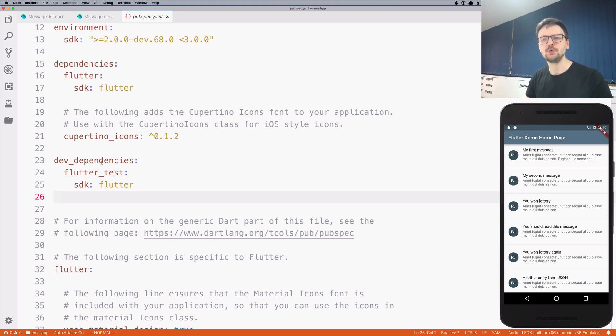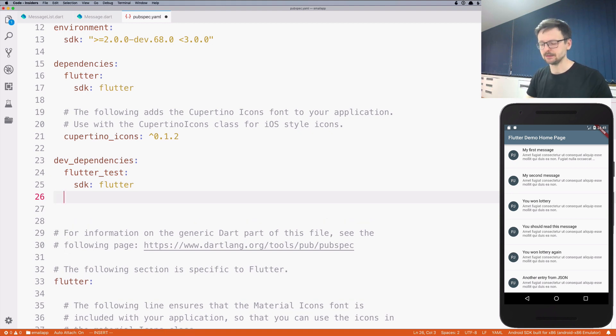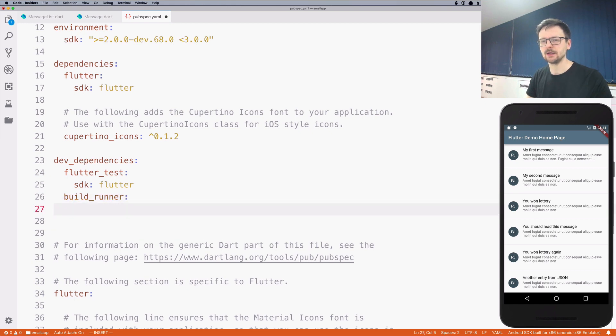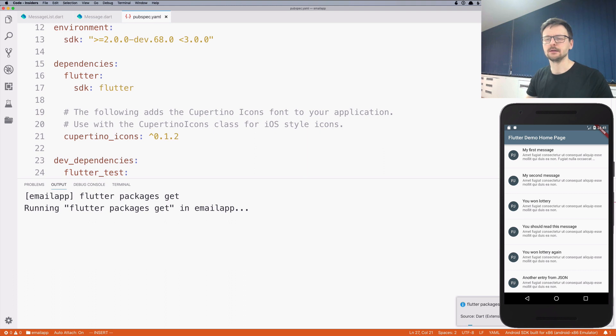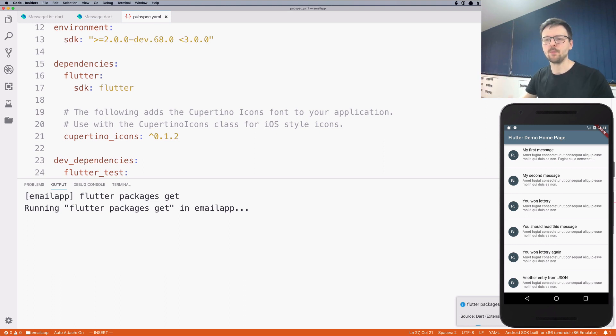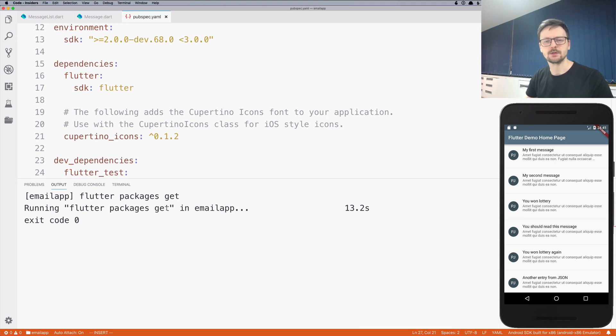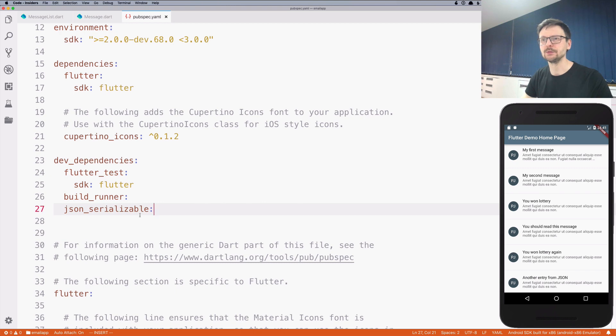We need to add two dev dependencies to automate the serialization process. The first dependency is called build_runner and the second one is called json_serializable. If I click save, VS Code automatically fetches those libraries for me. The popup opens and it's running flutter packages get command which fetches those libraries from the internet. There's no error, so we are good.